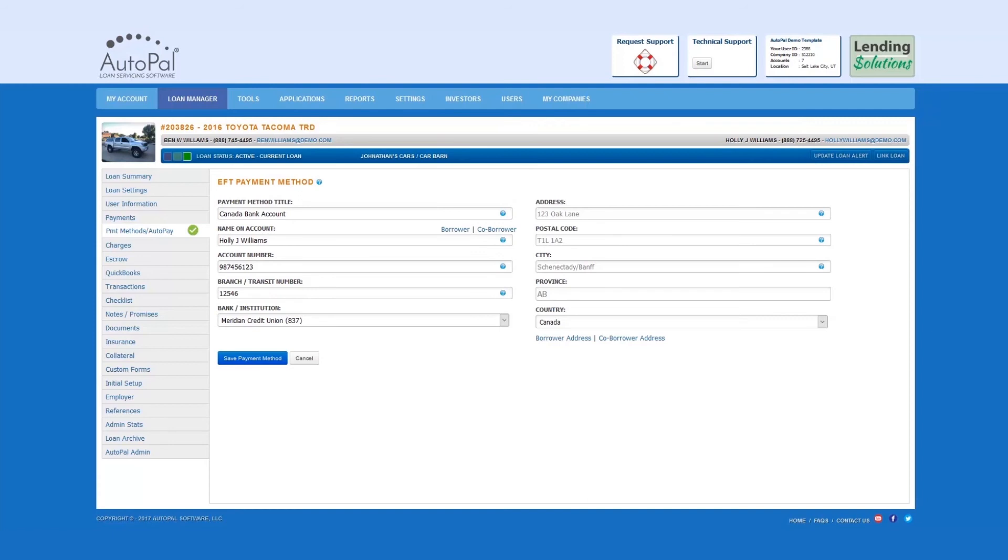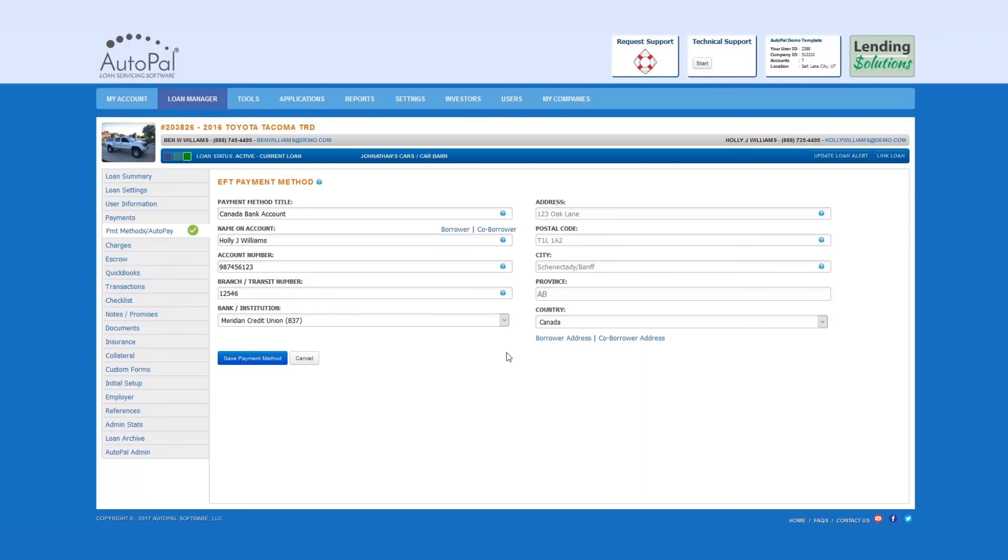Address. The address associated to the individual payment method. If the address is of borrowers or co-borrowers, you can simply select the hyperlink below.